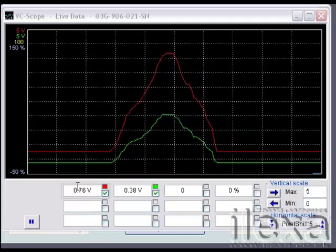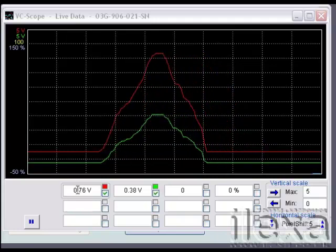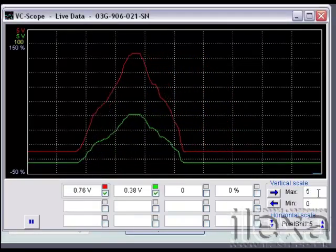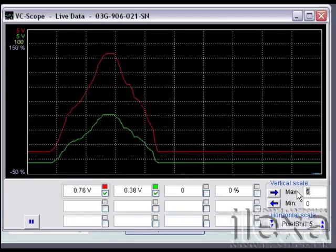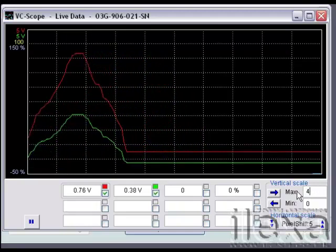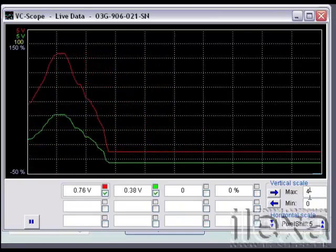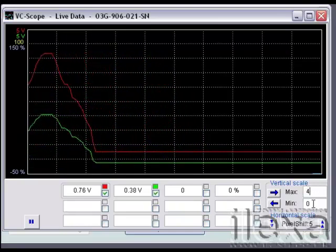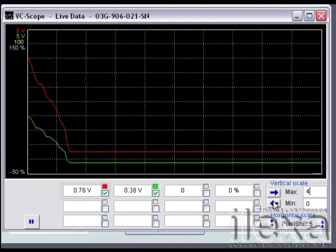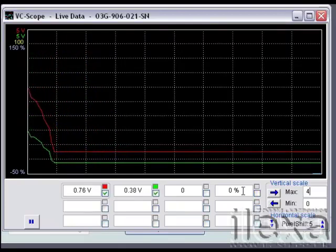So to do this, I'll first select the red trace and alter its maximum scale to 4 volts. To fix this in place, click on either the minimum box, the right or left arrow, or another data item.